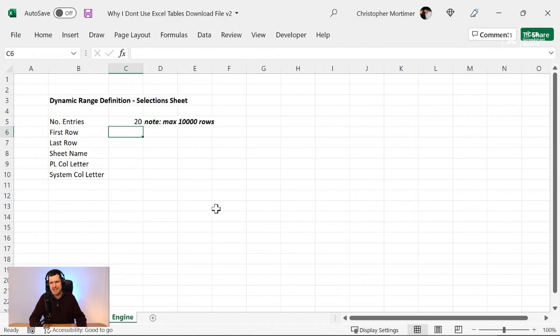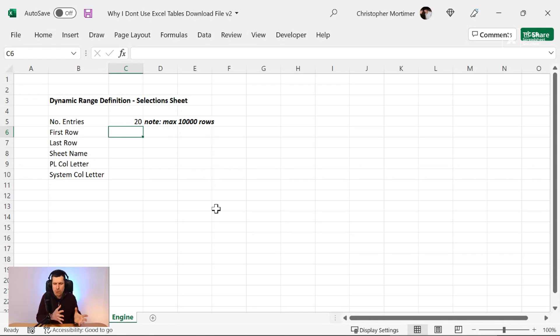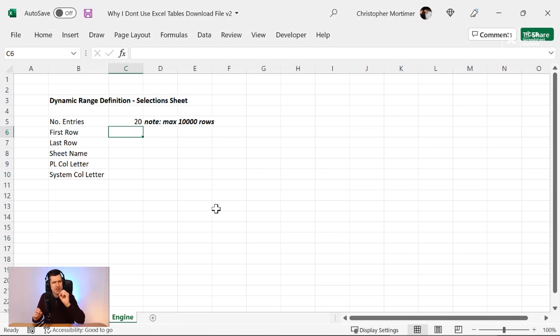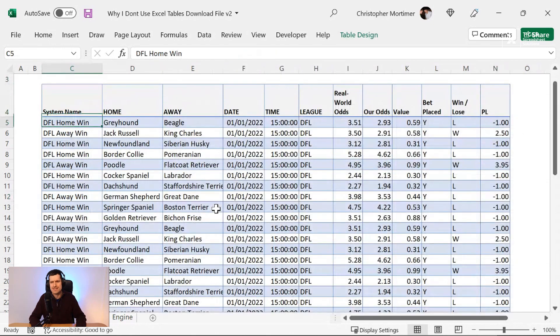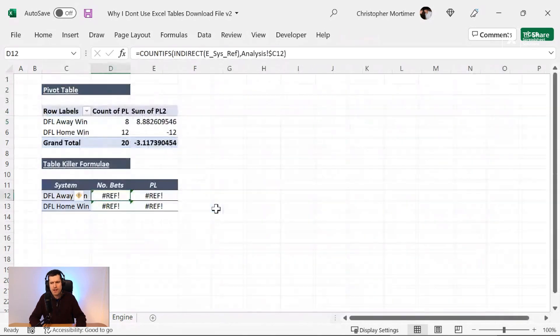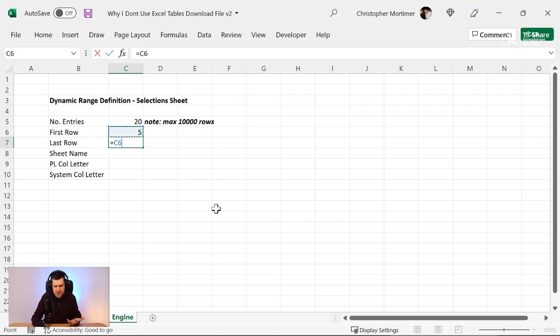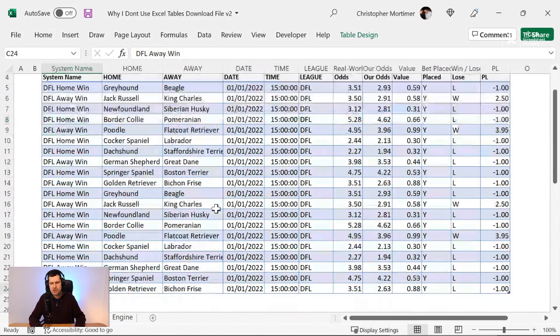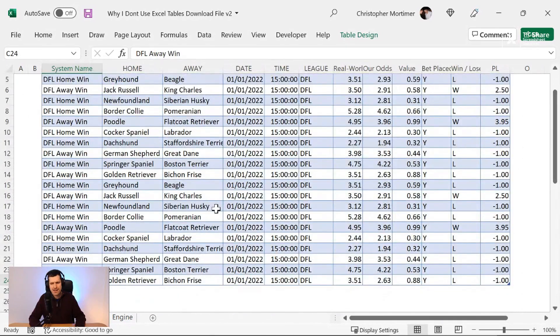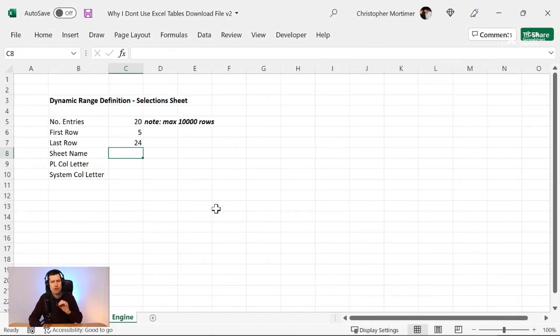Then we've got to put the first row in, because what indirect does, it allows us to write a reference in a cell. We could manually write it if we wanted to, or use formulae to generate a reference. Then indirect is going to read that reference. This is the power of indirect. Don't worry if that doesn't make sense. We're going to go through it in the next few minutes. So the first row is row five. I'm going to put that in. And then how would we get the last row? Well, it would be the first row plus the number of entries, and then minus one. We've got last row 24. Going to go and confirm that, and I can see 24 is the last row. So slowly, we're building up the picture.